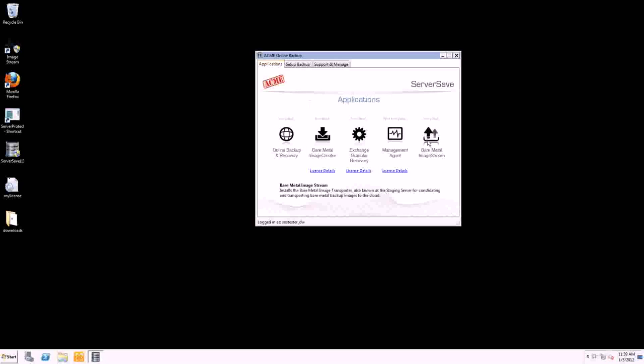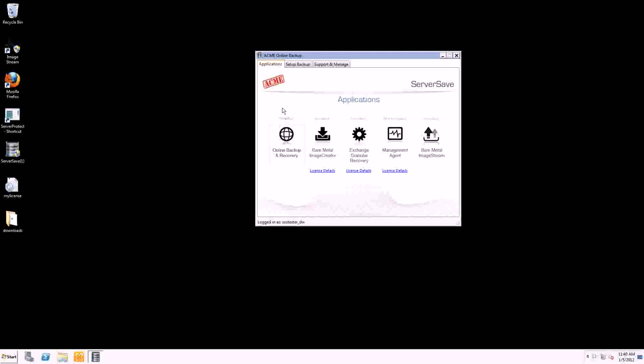But we're just going to go through the applications, the application view for now. So Online Backup and Recovery and Bare Metal Image Stream are essentially the same, or it's a different tool to be used for the same purpose, to get information off-site. It's just that the Bare Metal Image Stream tool is specifically for image-based backup off-site. So it's a different development strategy to handle those large files, five hundred gigs, two hundred gigs, whatever it is, than individual file and folder backup, which is just a lot different. So we've kept them as separate applications for now.